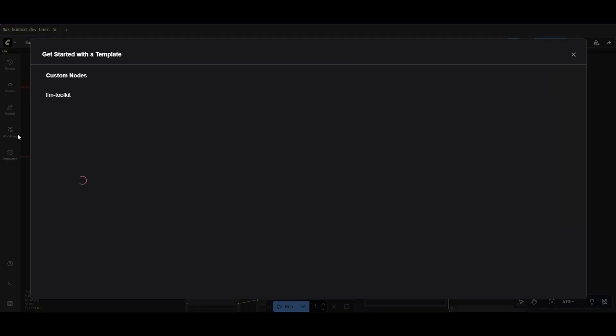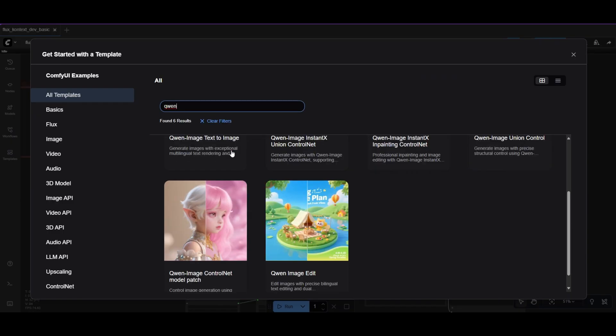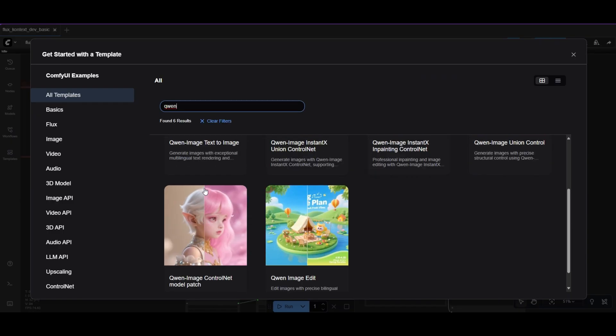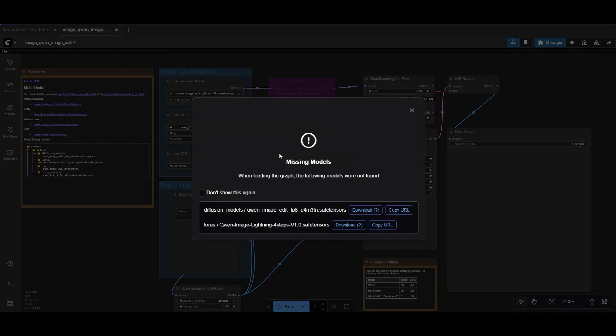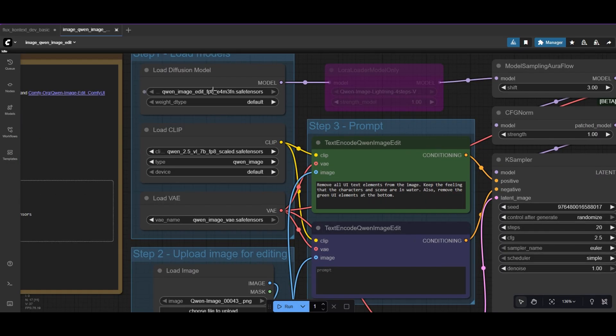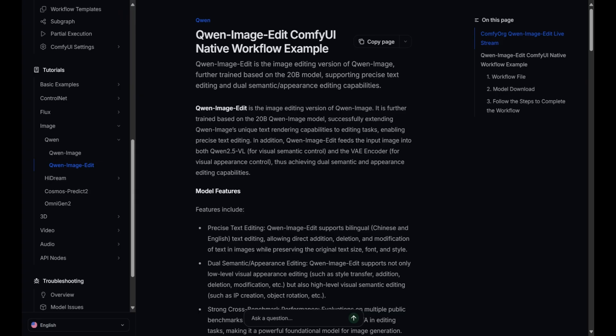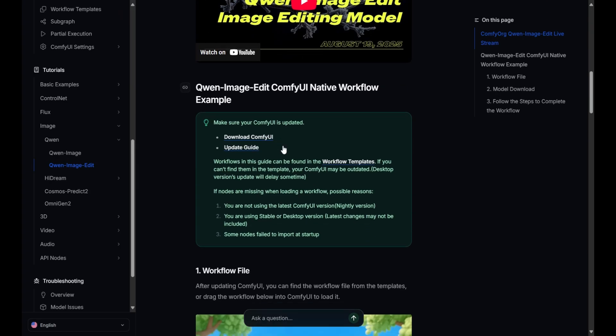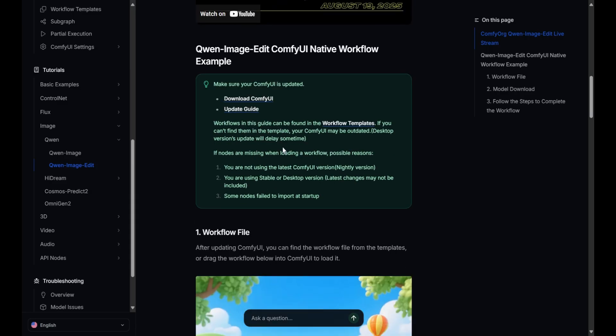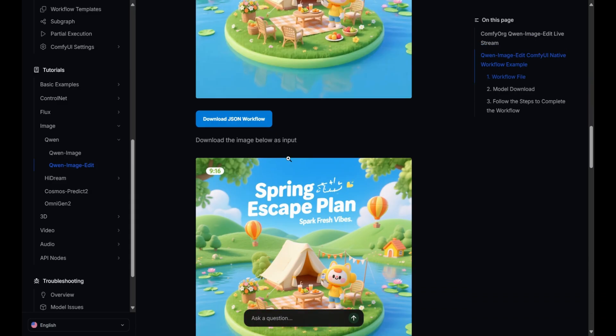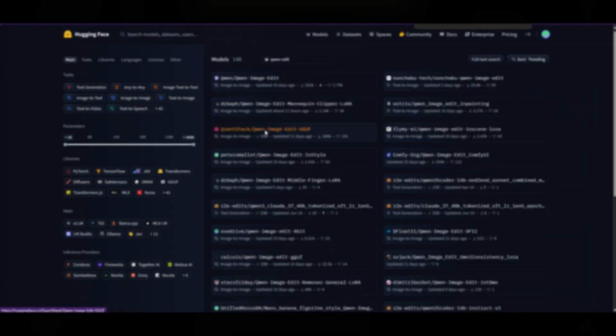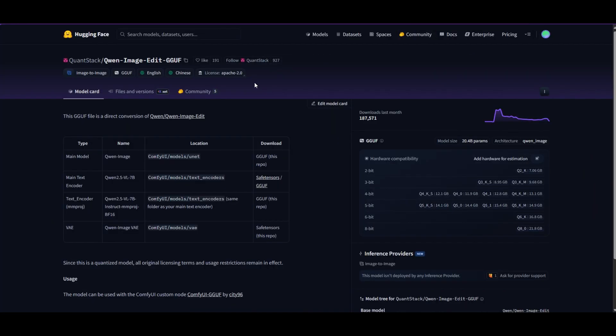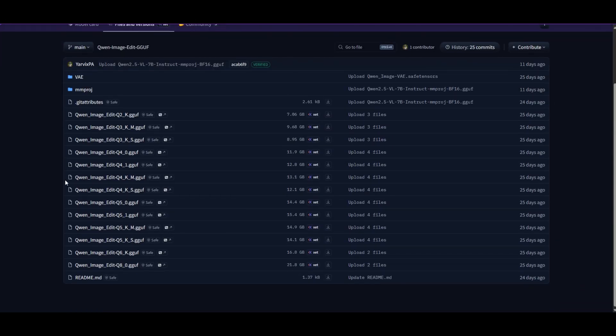We can do the photo restoration with QuenEdit too. Search for QuenEdit in the image templates. Again, download the required models to use Quen. In the ComfyUI documentation, you have detailed instructions how to use the workflow and where to install the models. We will also work with a quantized version of QuenEdit. We can download one of the multiple possibilities from Hugging Face.